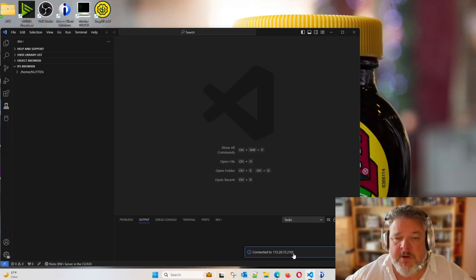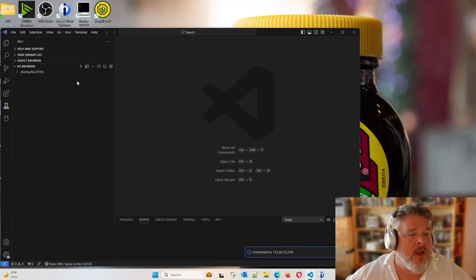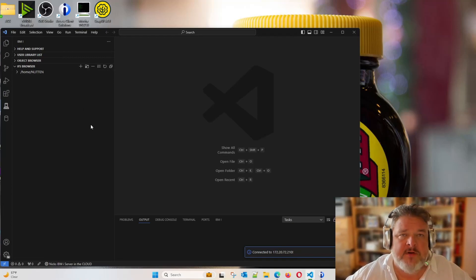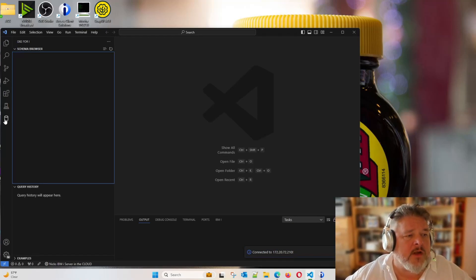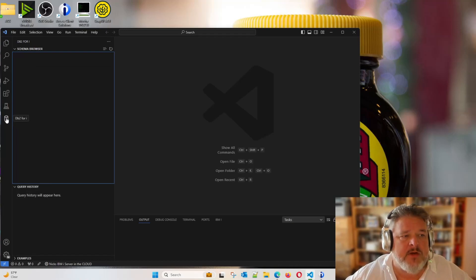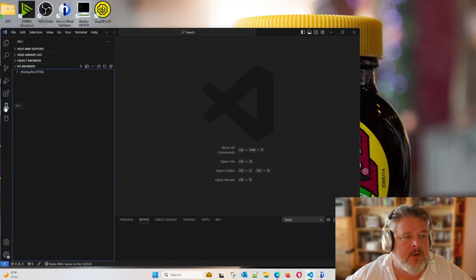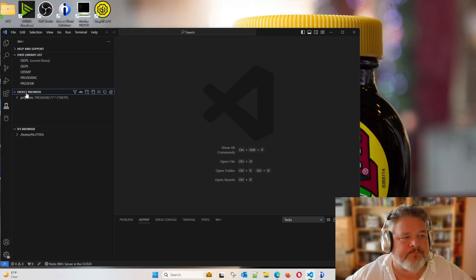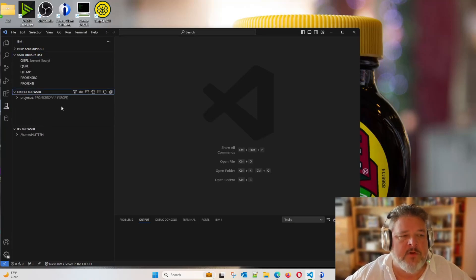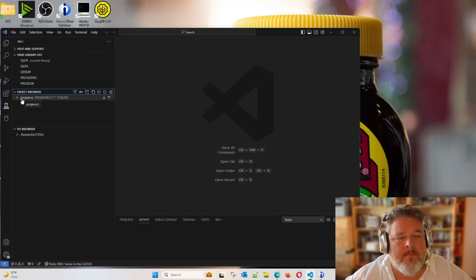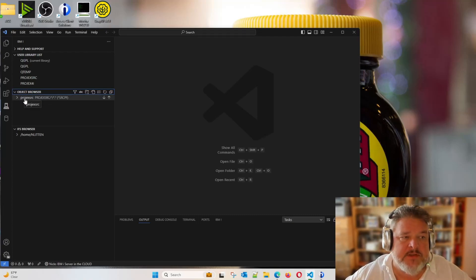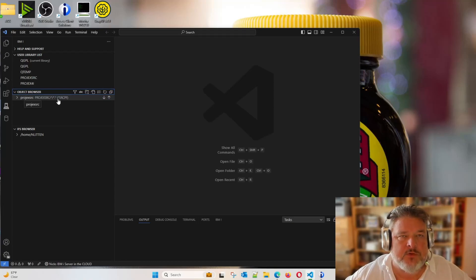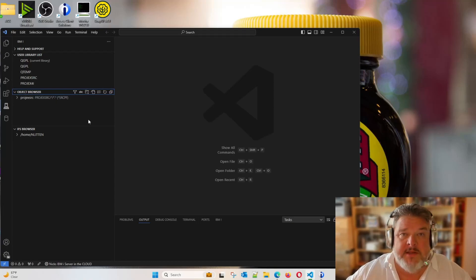So what we have over on the left here, very similar to RDI. We can either connect to DB2 and put library names in. Then we have the schema browser, or we can pull an object browser or a user library list, or specific objects. The object browser is remembering that I've previously done a browser into a source file on my machine.